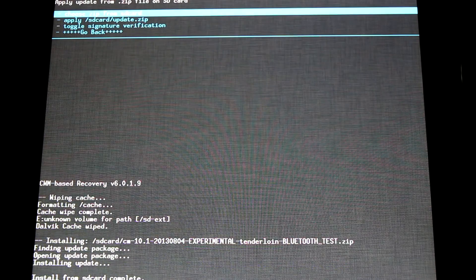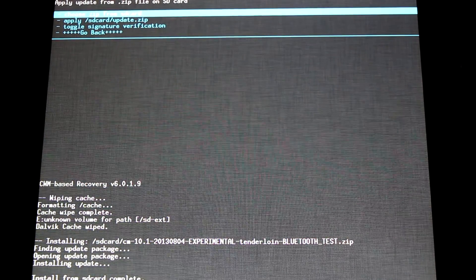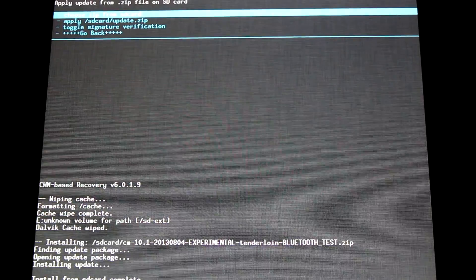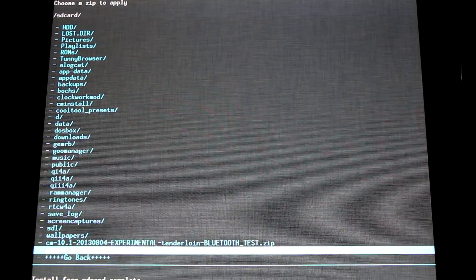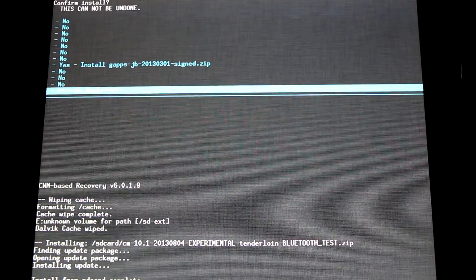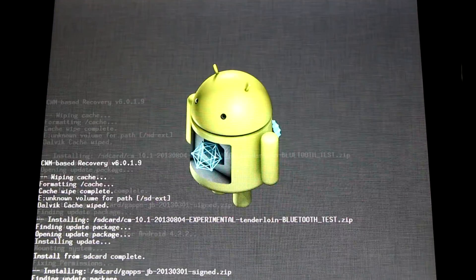Now that our ROM is installed, we'll reflash our GApps. Choose zip from SD card. Find your GApps and flash it. Yes, install GApps.